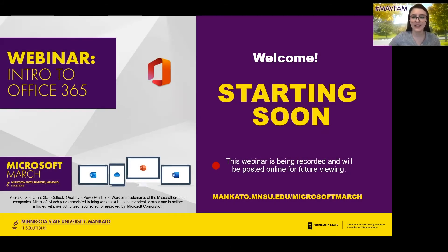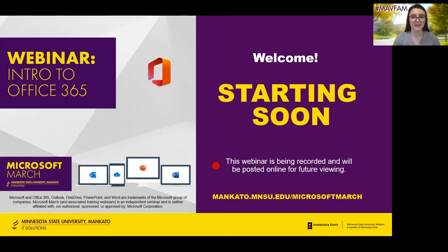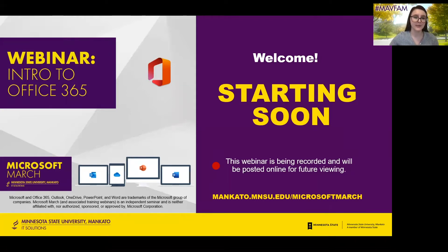All right, so I think we can go ahead and get started. Welcome, everyone. We're so happy to have you all join us for our very first webinar to kick off Microsoft March. Just a quick reminder, this webinar is being recorded and it will be posted online later on for future viewing, so you can revisit it anytime if you miss anything or want to look back on it.